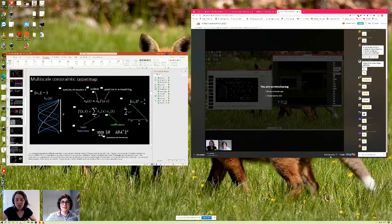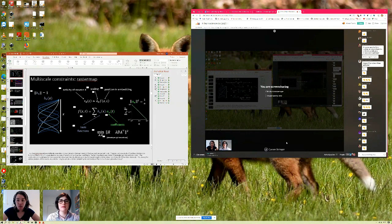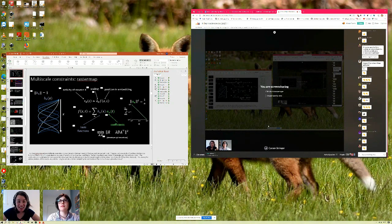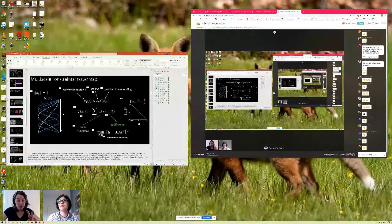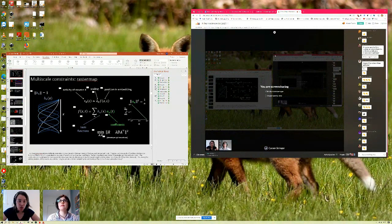Thanks so much for coming. If there are no further questions, we'll start the break. If you go to the event website and click on the break hyperlink, it takes you to a virtual room where you can interact with other attendees and chat about the talks. Both talks this morning have been really lovely and we're looking forward to the rest of the day.